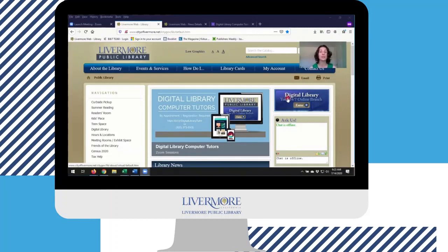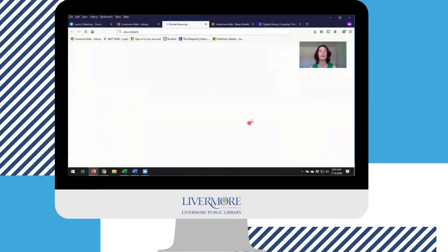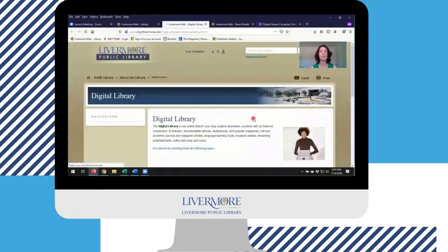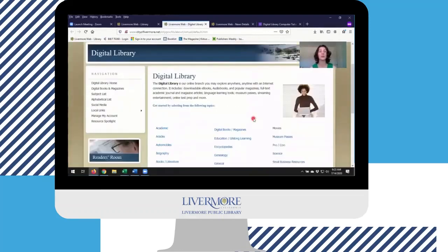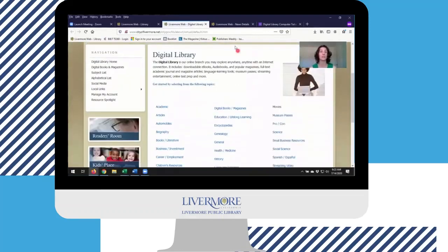From the library's homepage, look for the digital library box. If you're on your laptop or desktop, it'll be on the right-hand side. On your phone, scroll down a bit and then click through. You'll find all of our resources conveniently organized by subject.